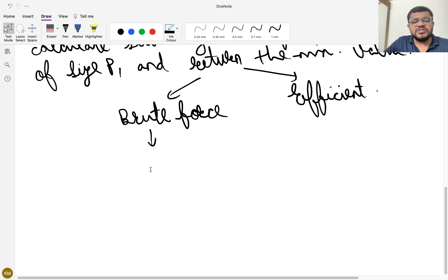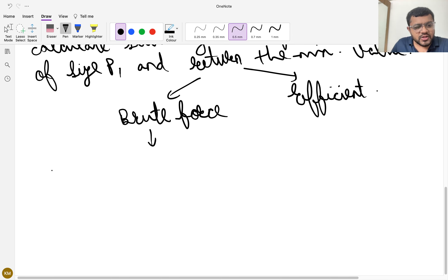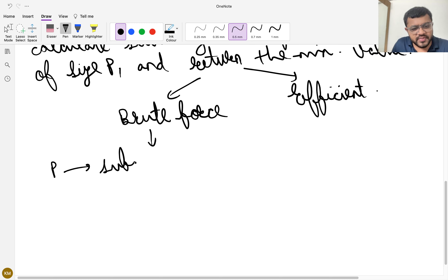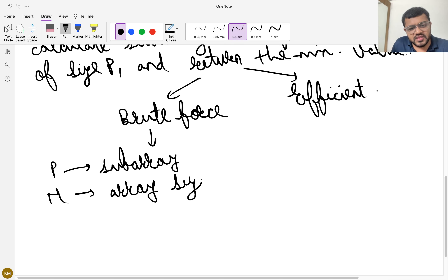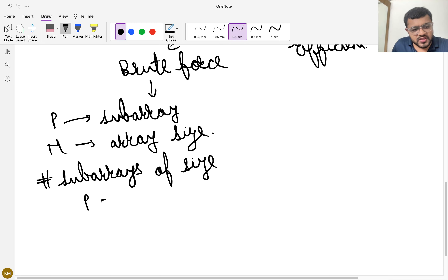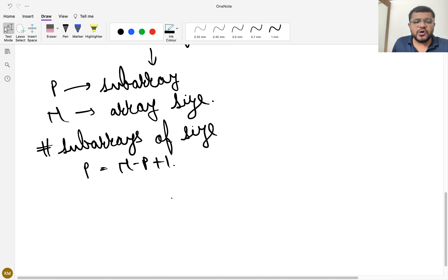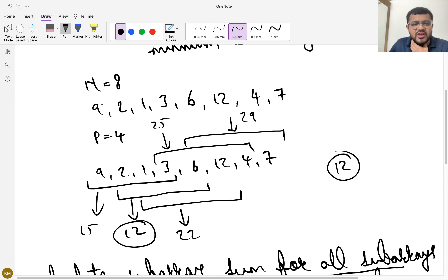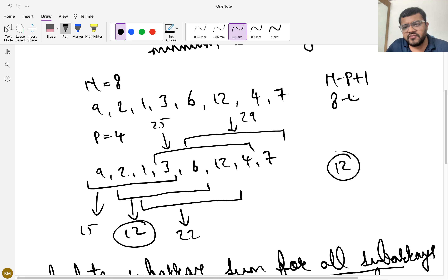In the brute force method, for each subarray of size P, we loop from the starting to ending index and add all elements. First, how many subarrays of size P can there be? If the array size is N and subarray size is P, the number of subarrays of size P is N-P+1. For example, with N=8 and P=4, we get 8-4+1 = 5 subarrays, which matches our example.